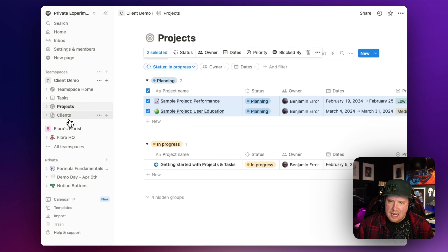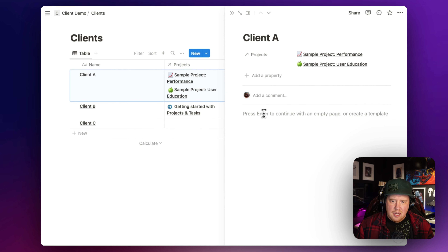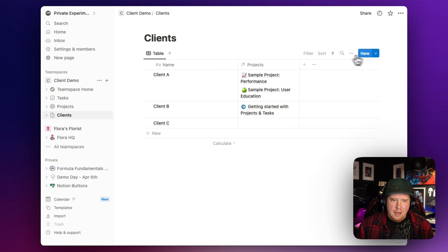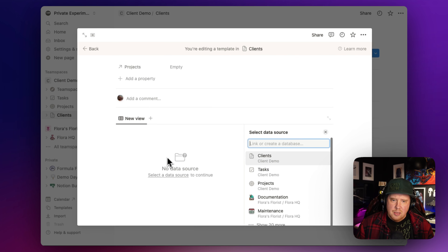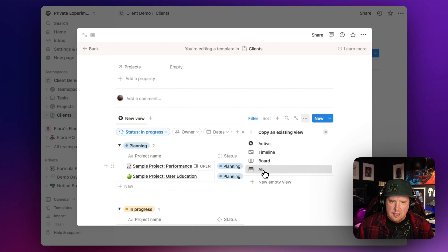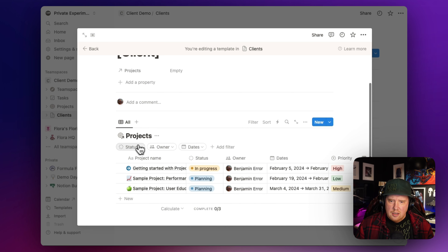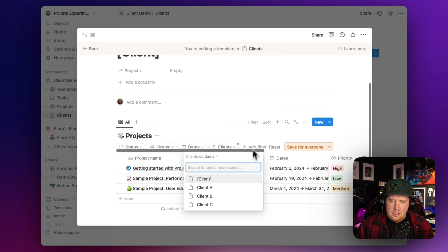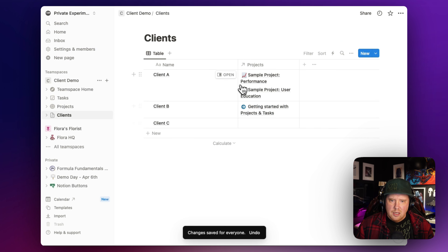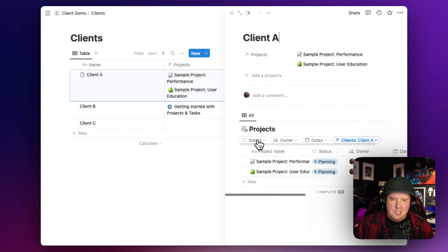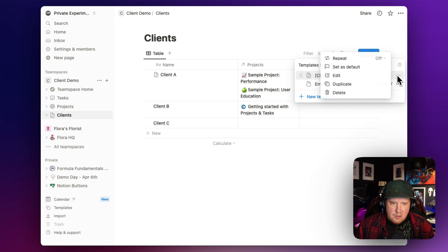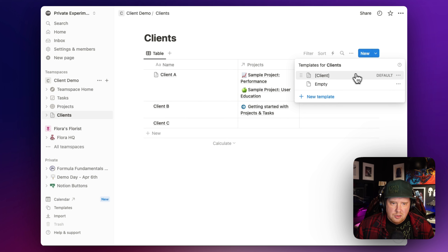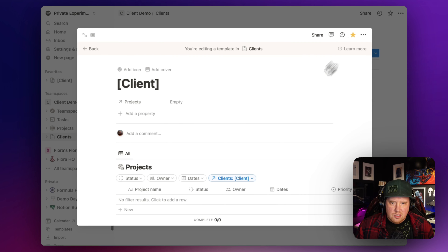This allows us to create dashboards where if we wanted to create a dashboard for our clients, we could do that by creating a template - maybe we call it 'client template.' Inside the template page I might add a linked view of the projects, showing all projects filtered where the client is the name of the template. Save for everyone. That way, when we apply the template to Client A, we're going to see those two projects there.